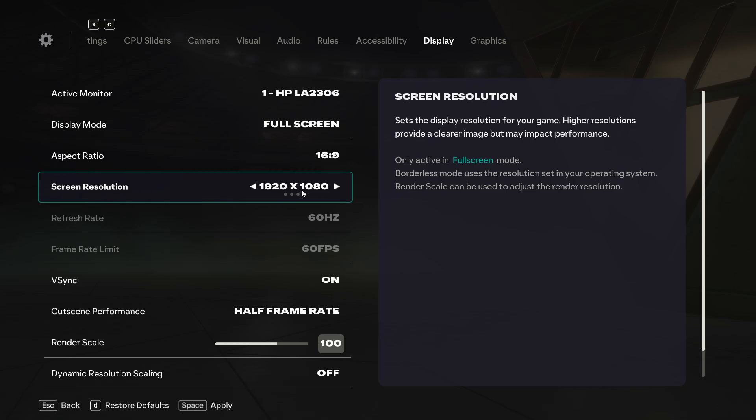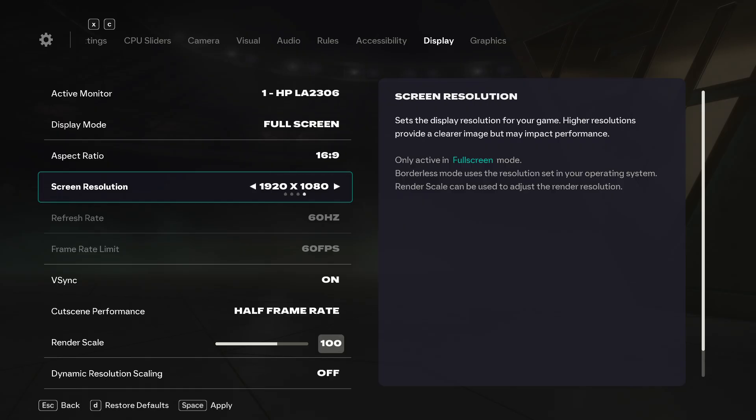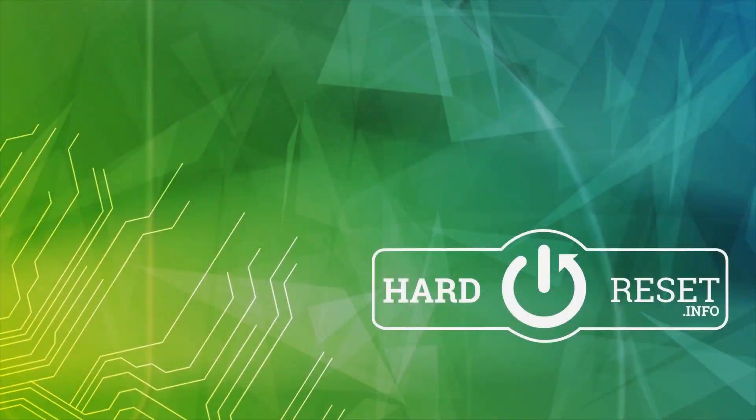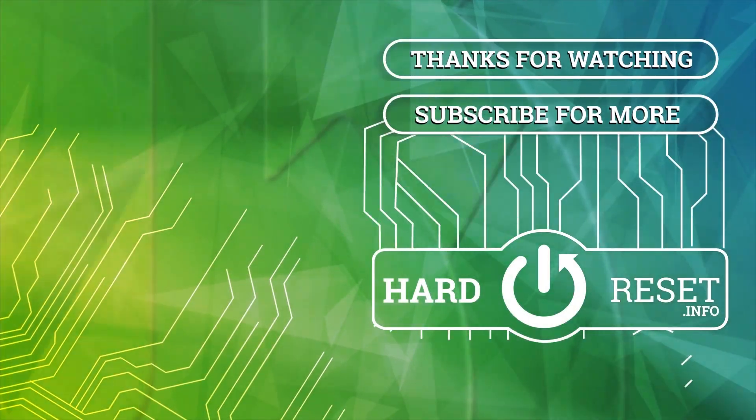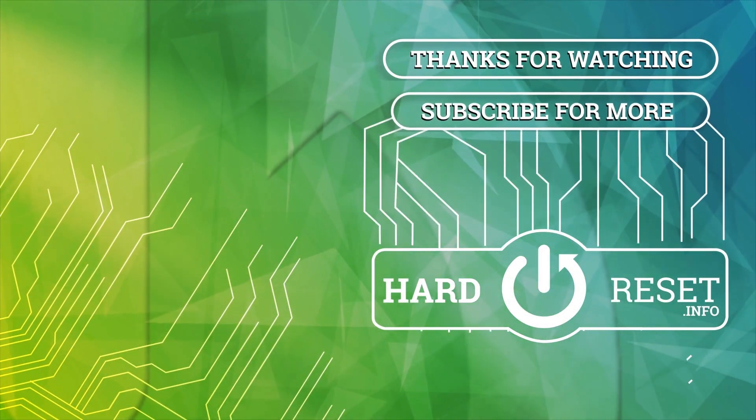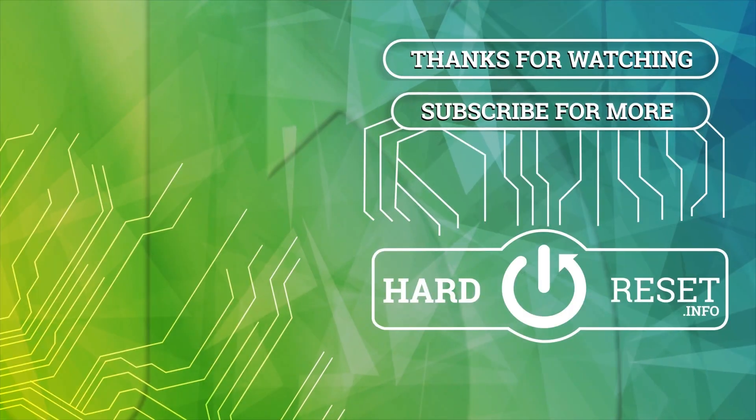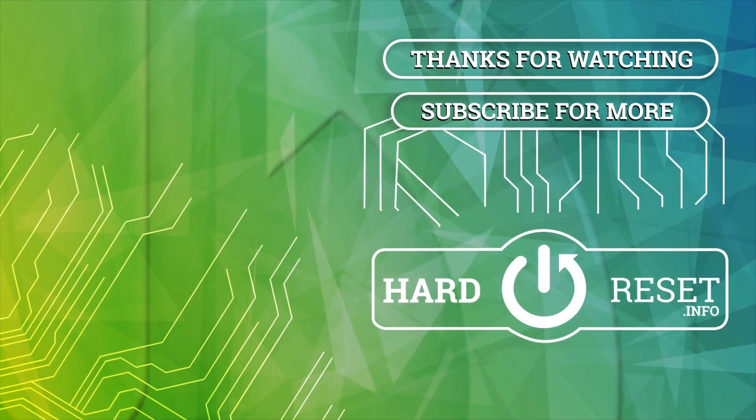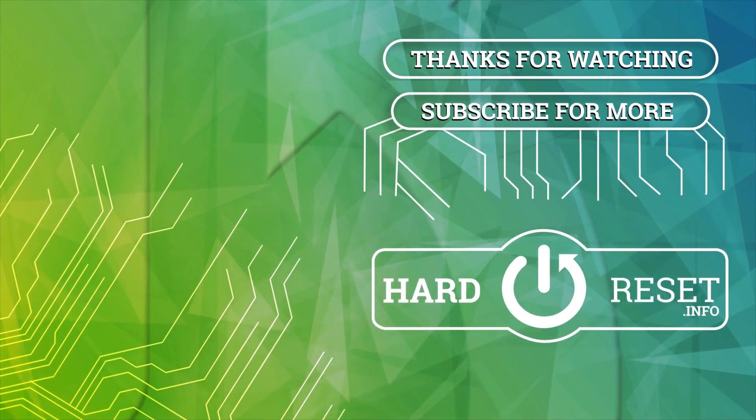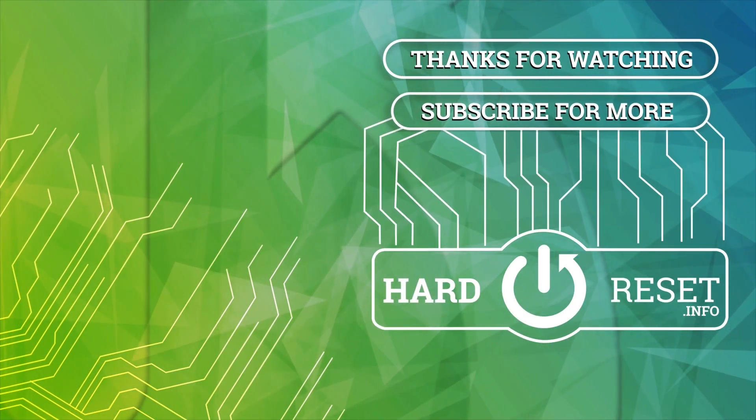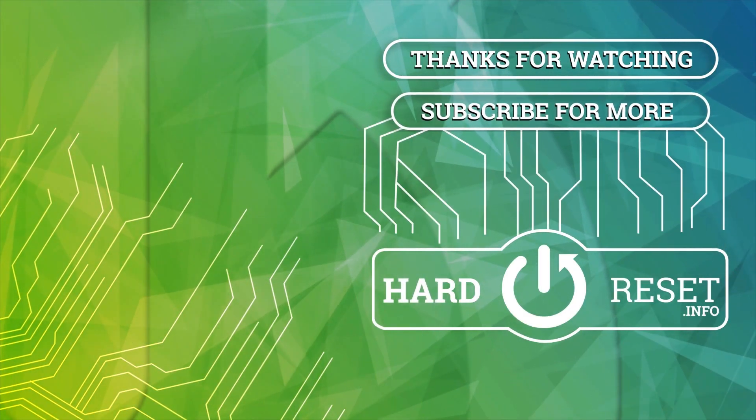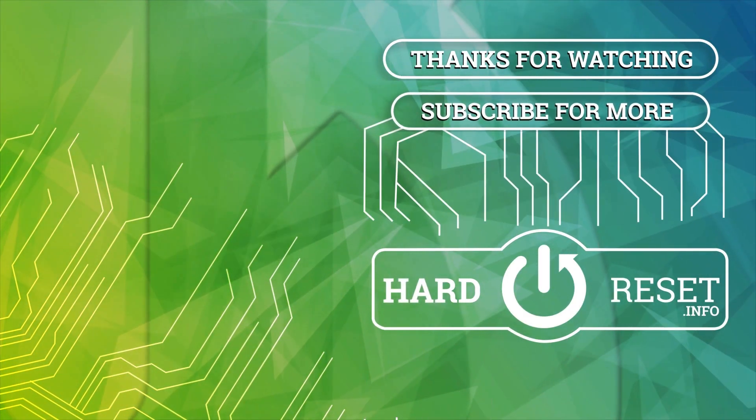That will be all for this video. Hope you like it, leave a comment and subscribe to our YouTube channel. Goodbye!